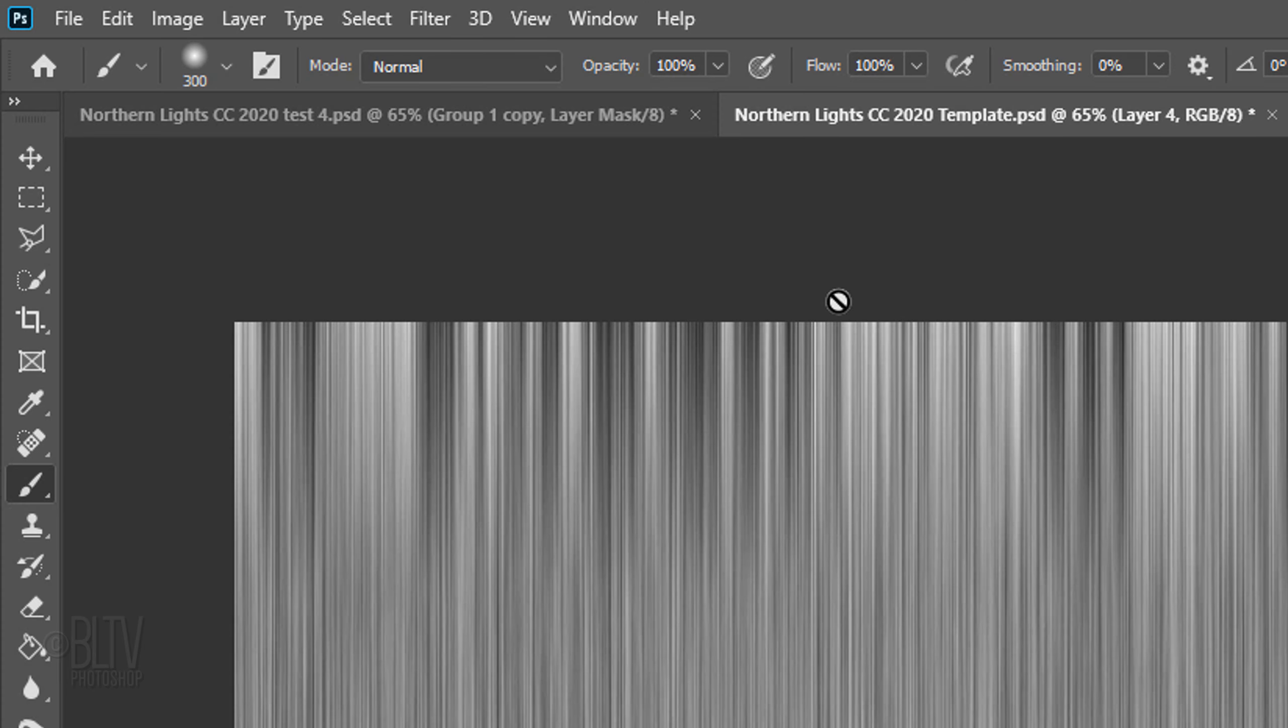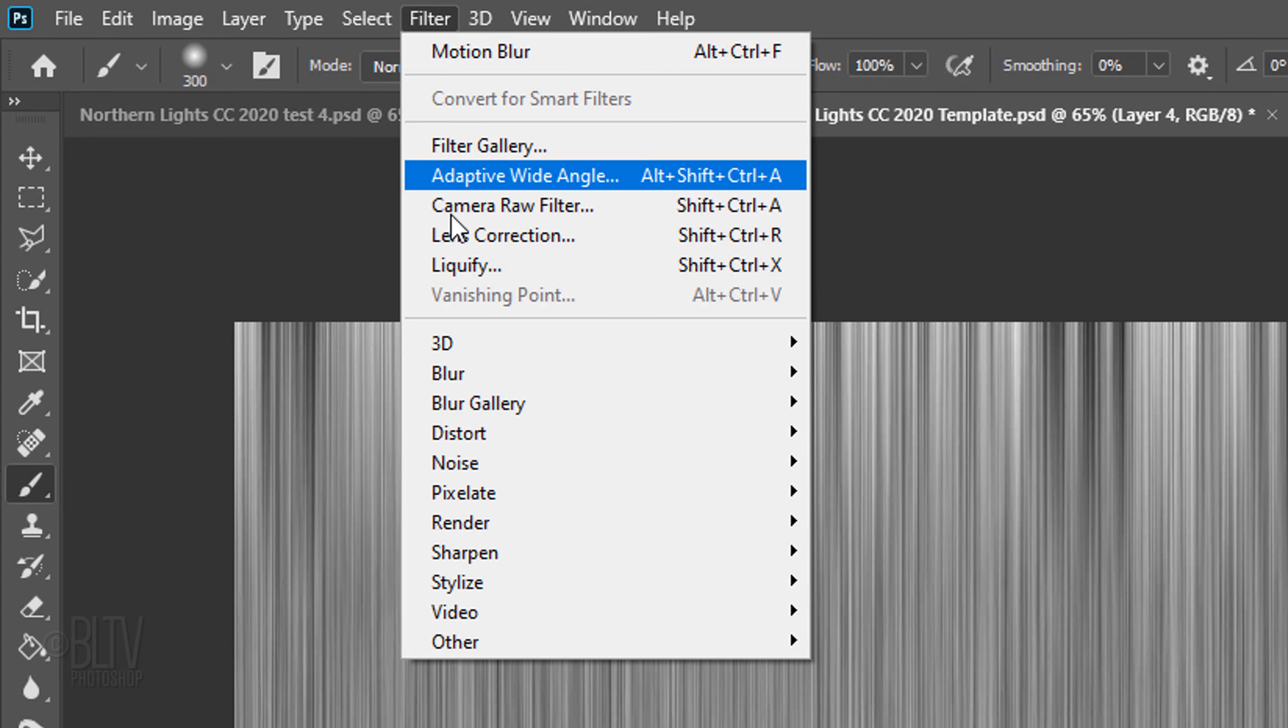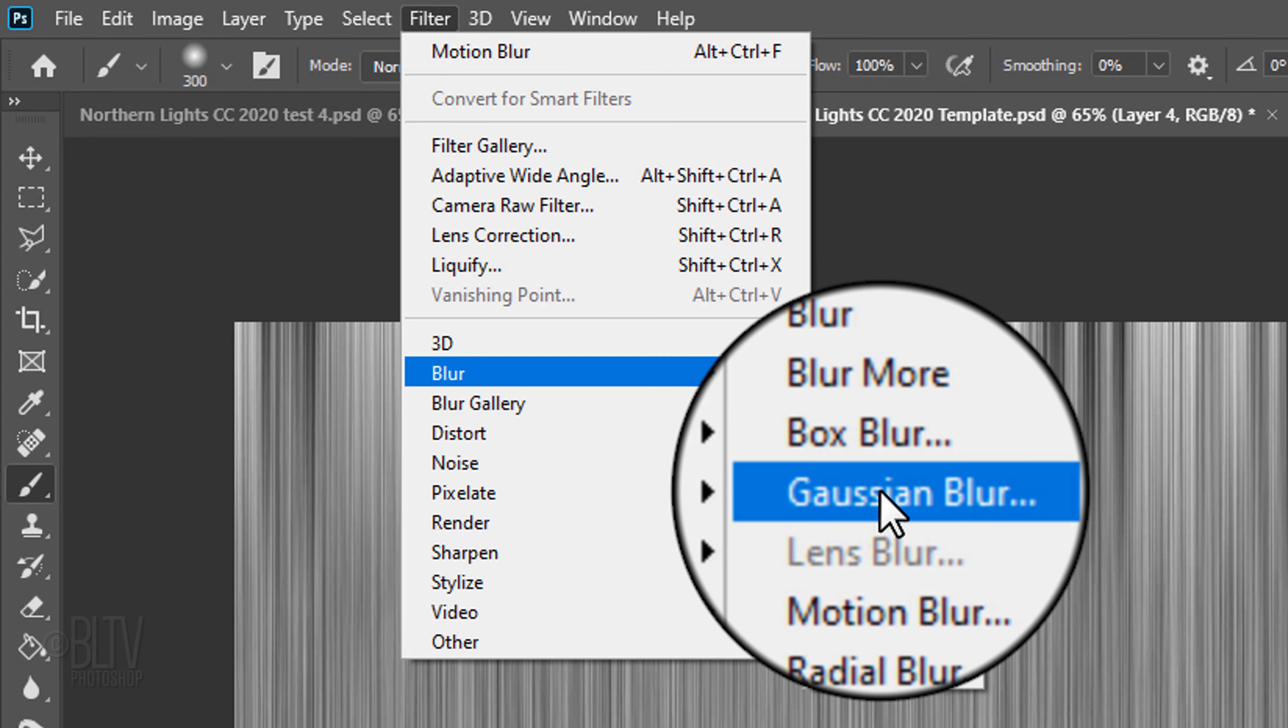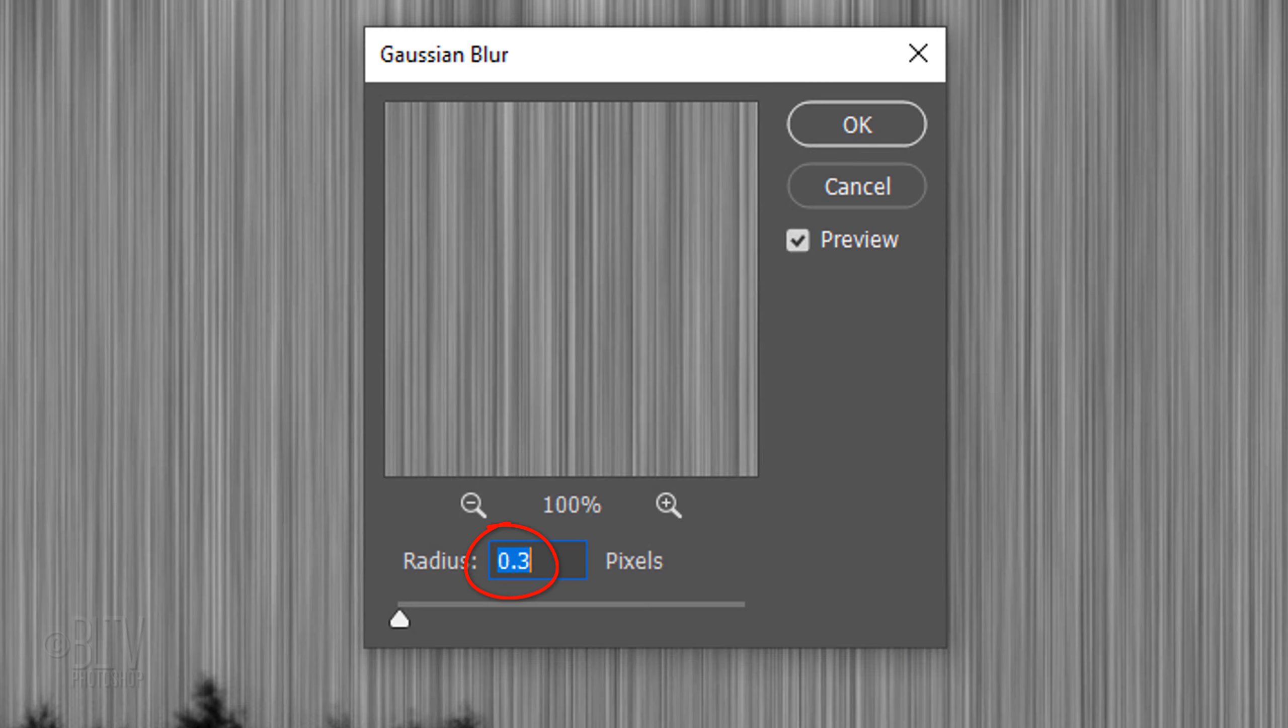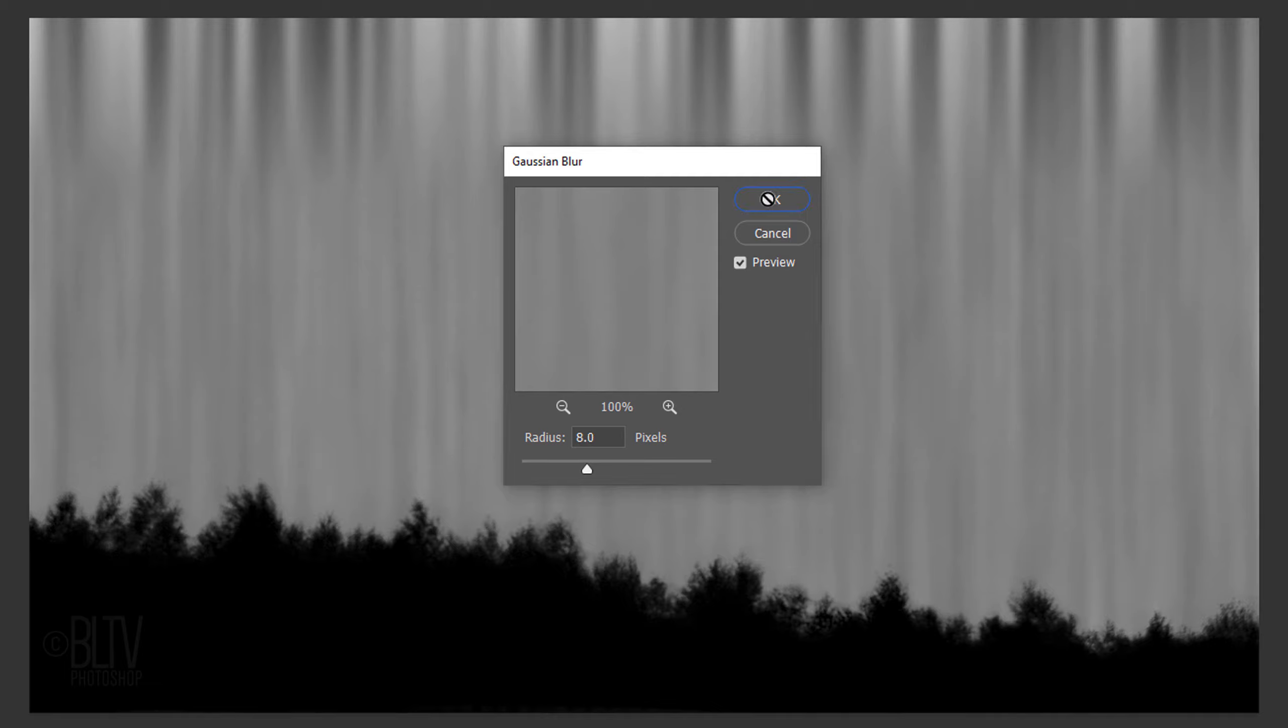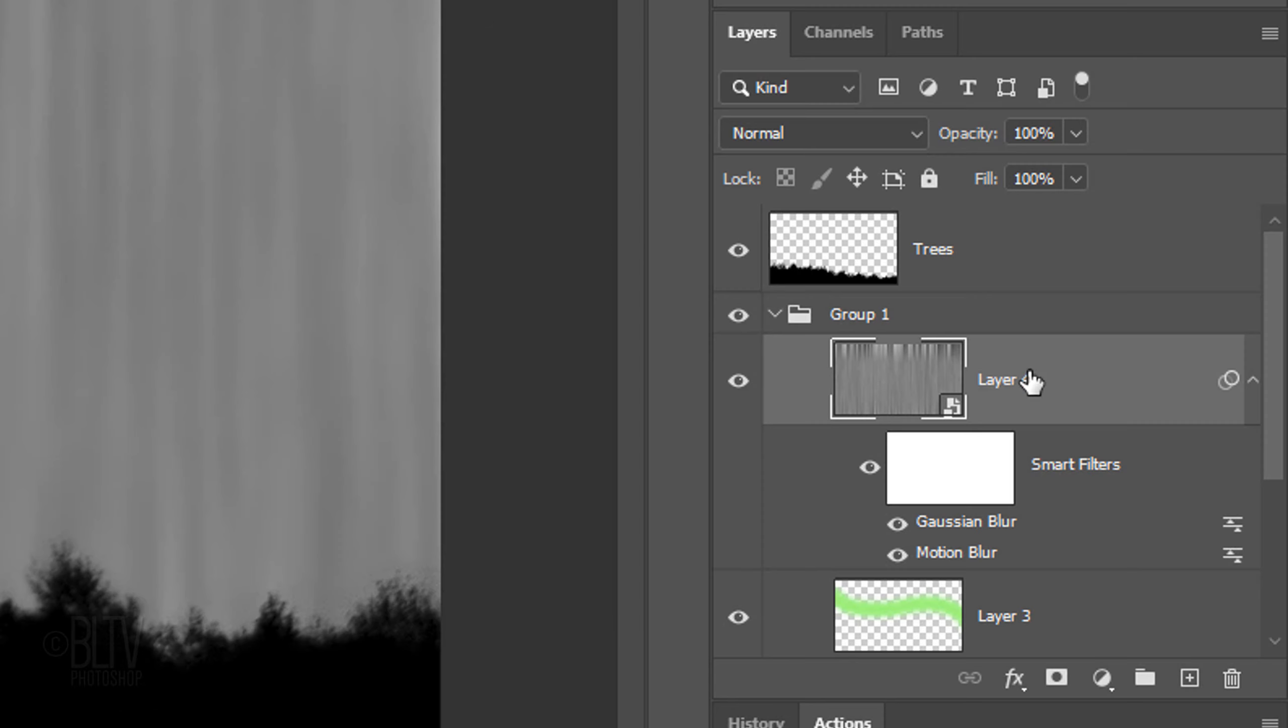Go back to Filter, Blur and Gaussian Blur. Make the Radius 8 pixels. Let's collapse the Smart Filters to save space.